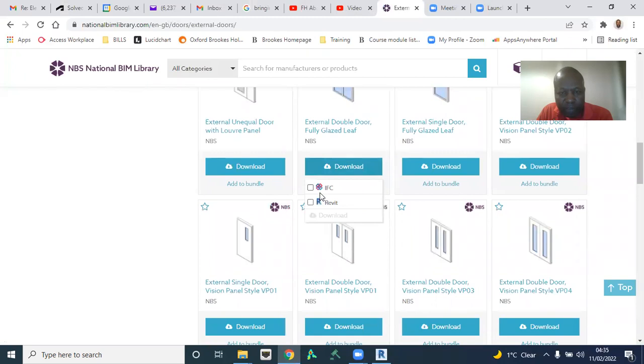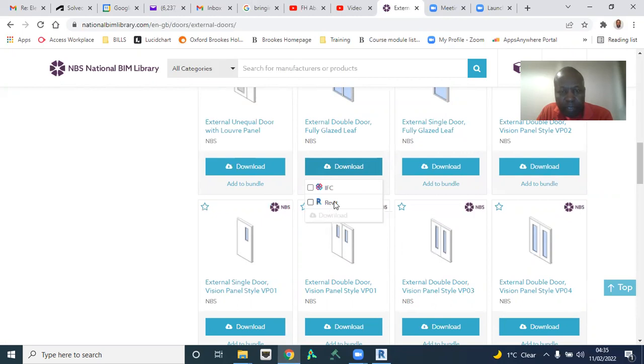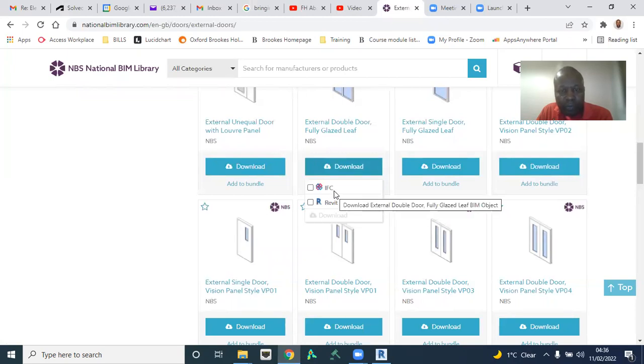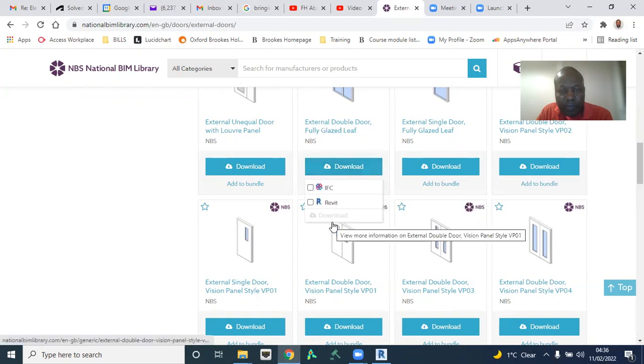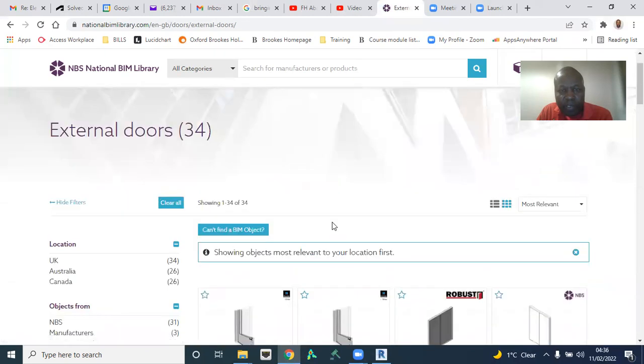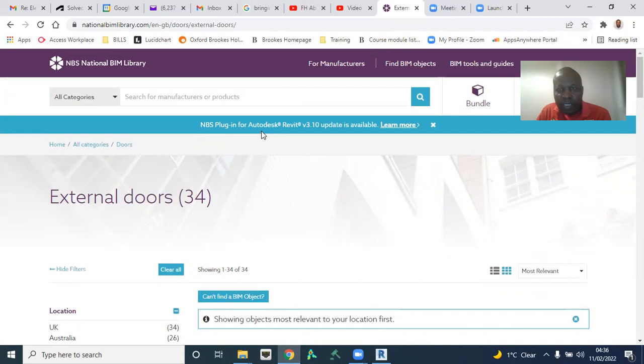Once I click on Download, I can see IFC and Revit. So I can either read this model into my, I can read this door in its native Revit format into my model, or read the same door in IFC format into my model. Of course, given that I would have downloaded the NBS plugin for Autodesk Revit. Download it and installed it, of course.